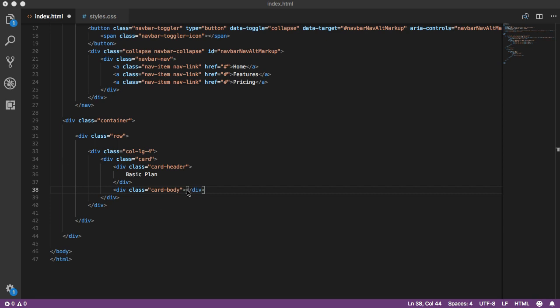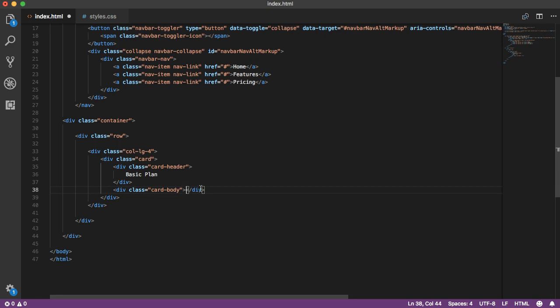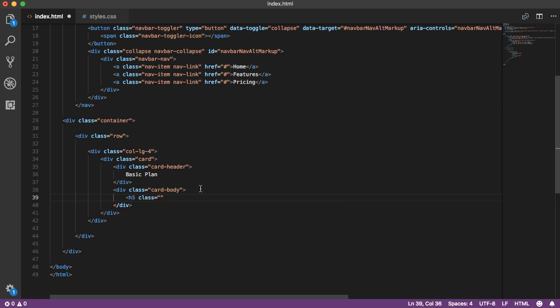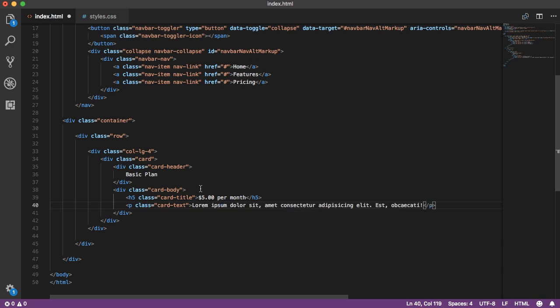Within the card body we'll add the card's title text — an h5 tag with class equals card-title, which gives us that larger price font. For this first card we'll say '$5 per month'. Underneath the card title is the card body text, so we add a p tag with class equals card-text. We'll put in some lorem ipsum — using Emmet, just type lorem10 and hit tab to get 10 words of lorem ipsum.